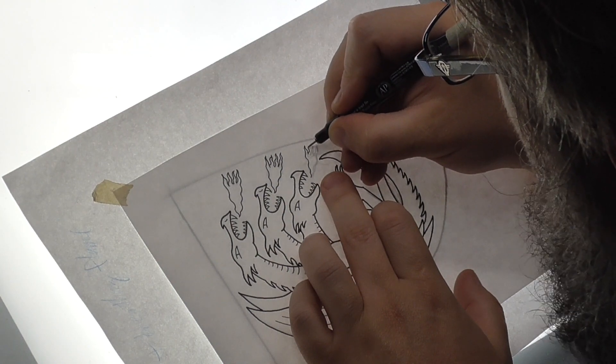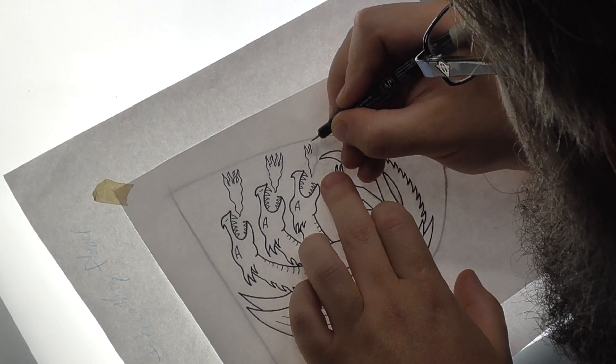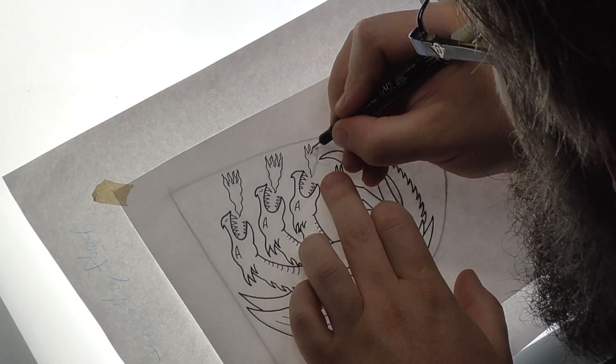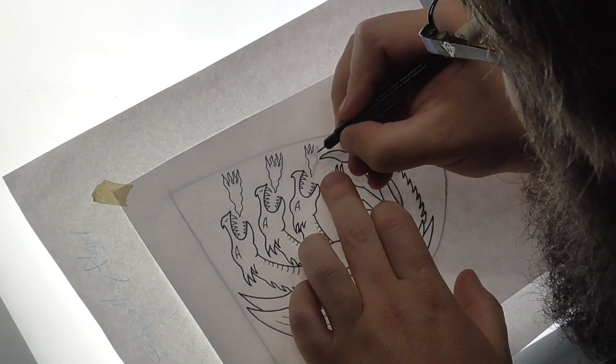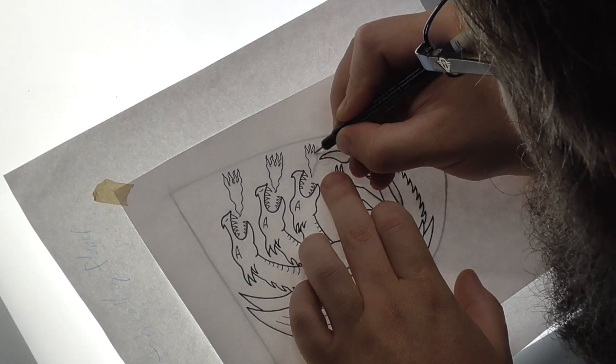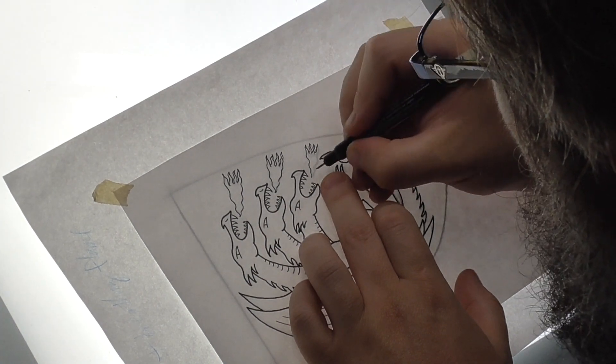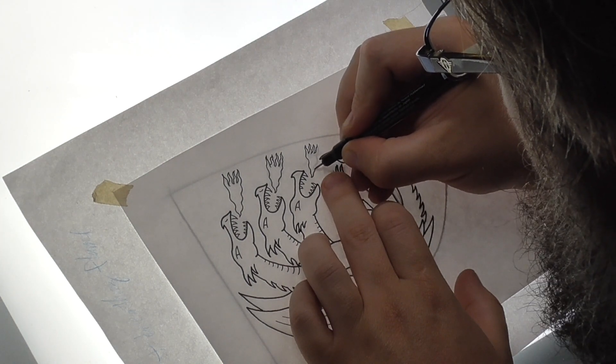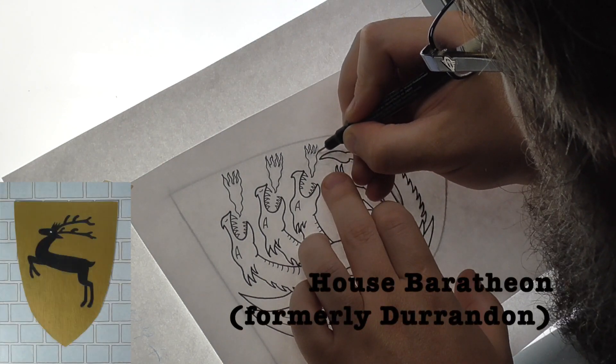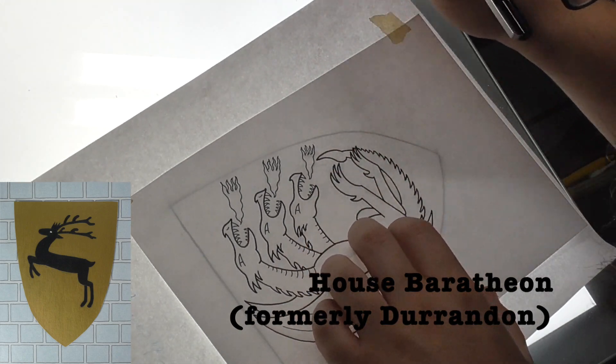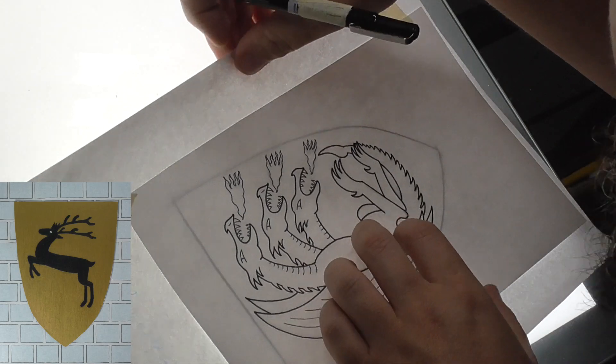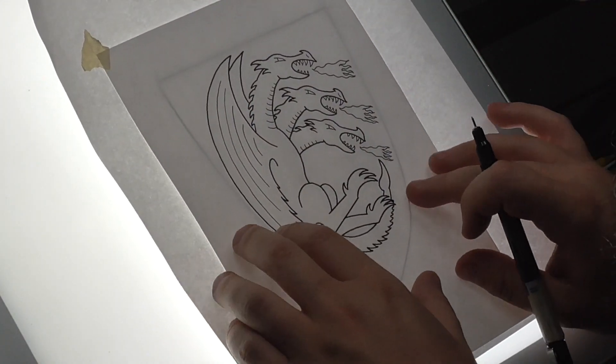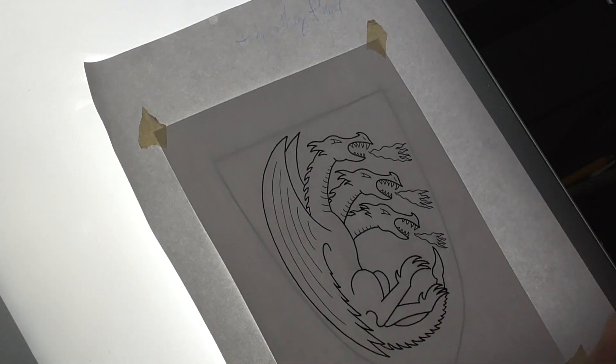At which point Orys Baratheon covered her in his cloak and ended up marrying her, and took the sigil and banner of the stag of Durandon for himself. That's why the Baratheons' banner is the same banner as House Durandon.